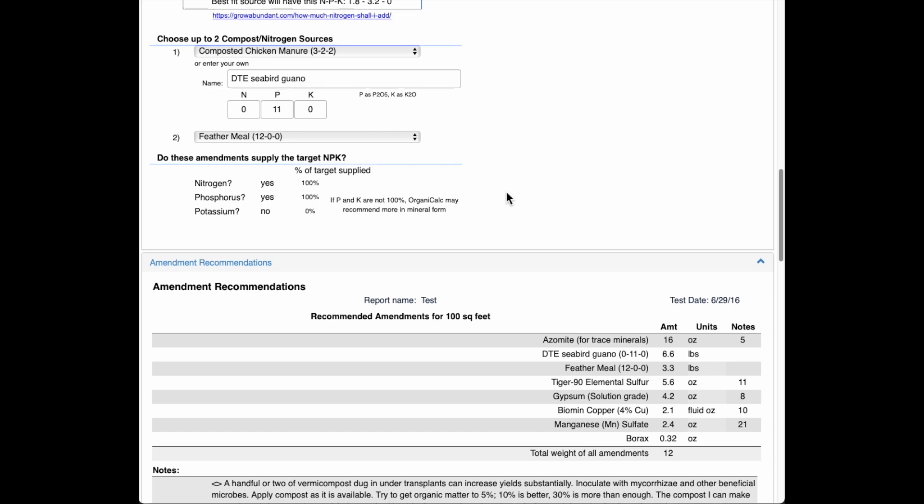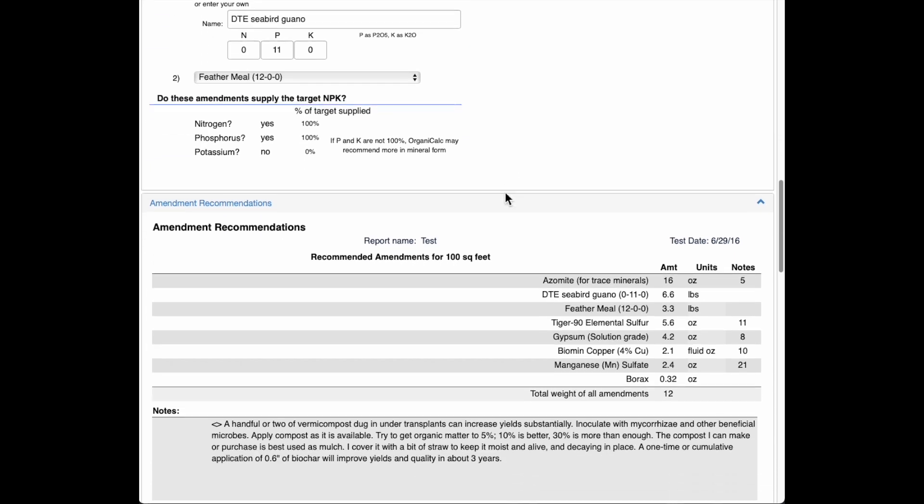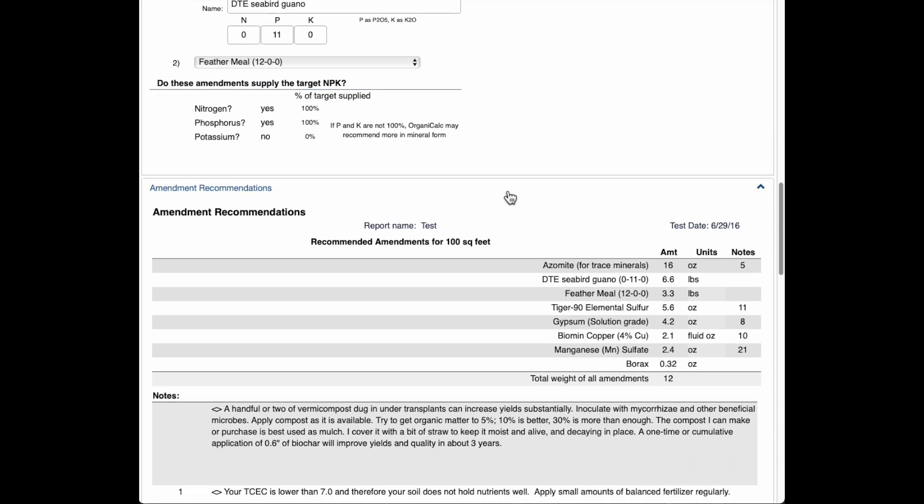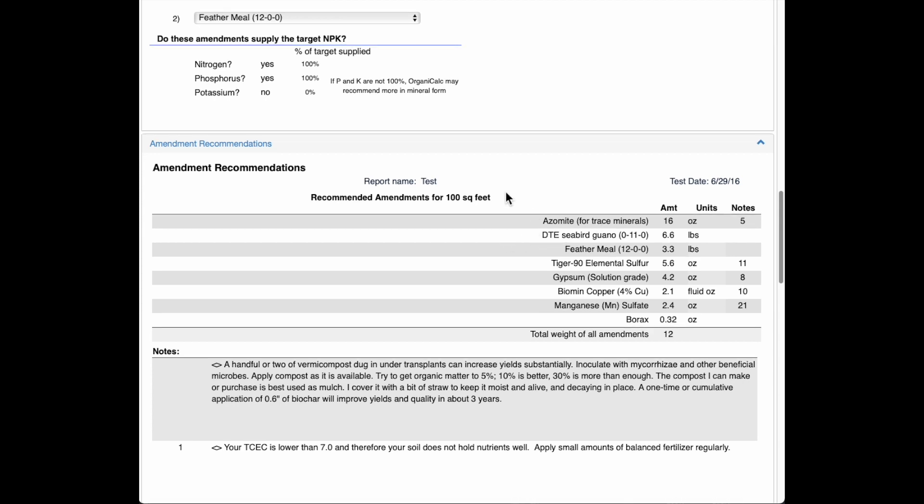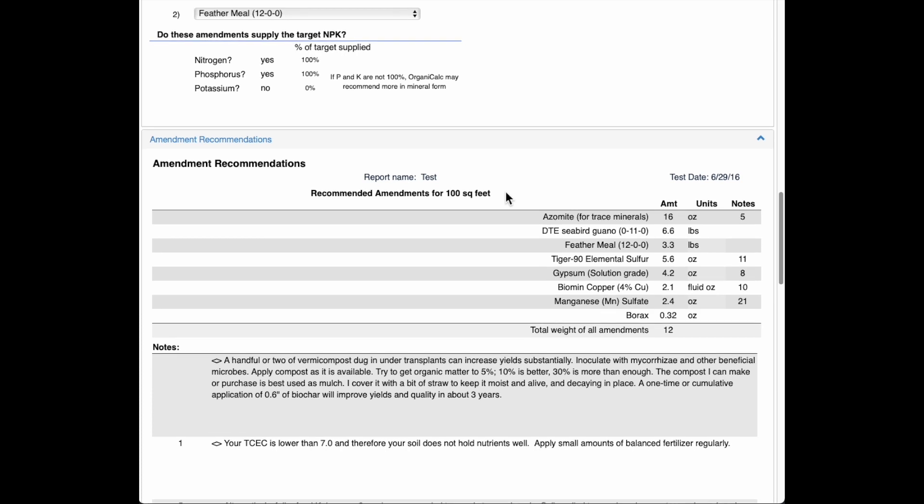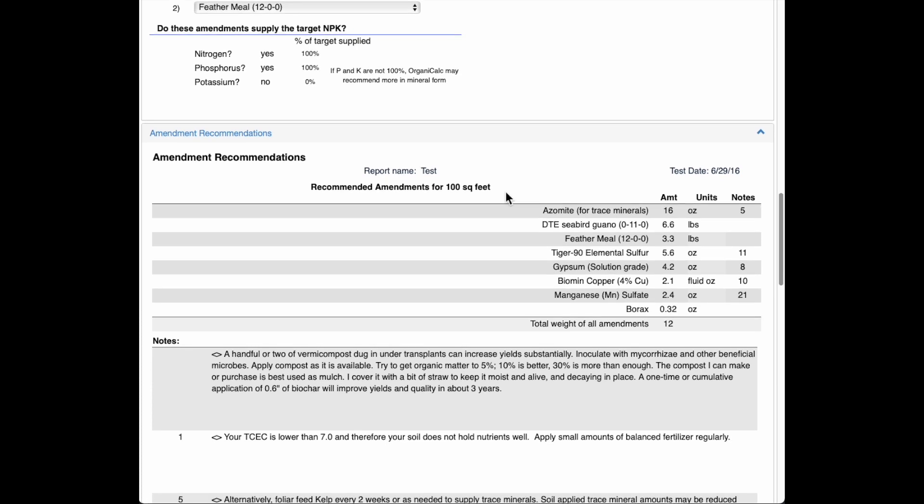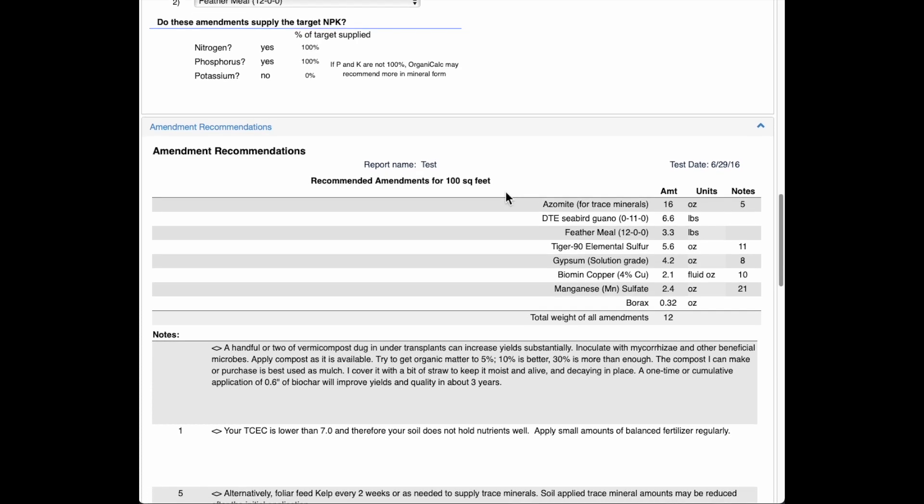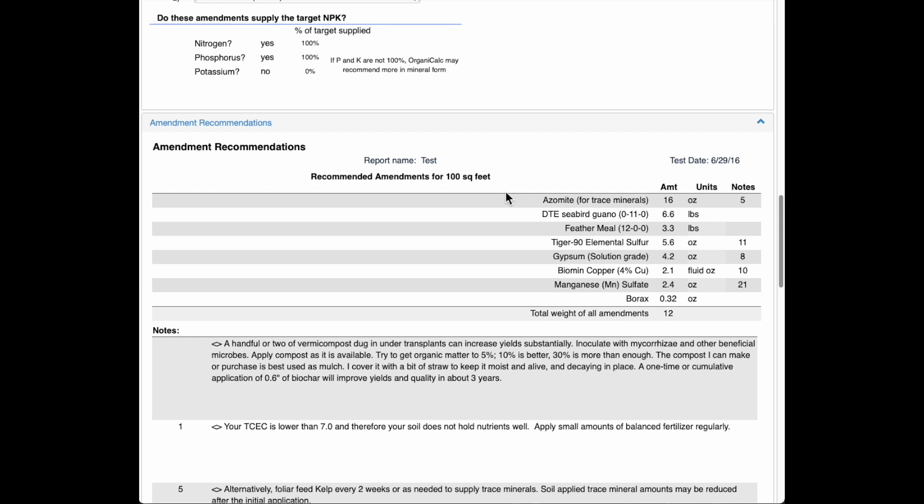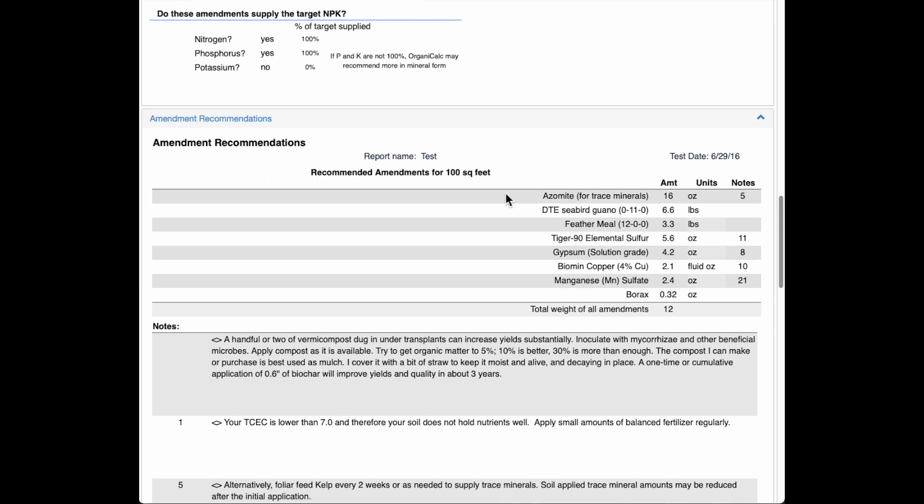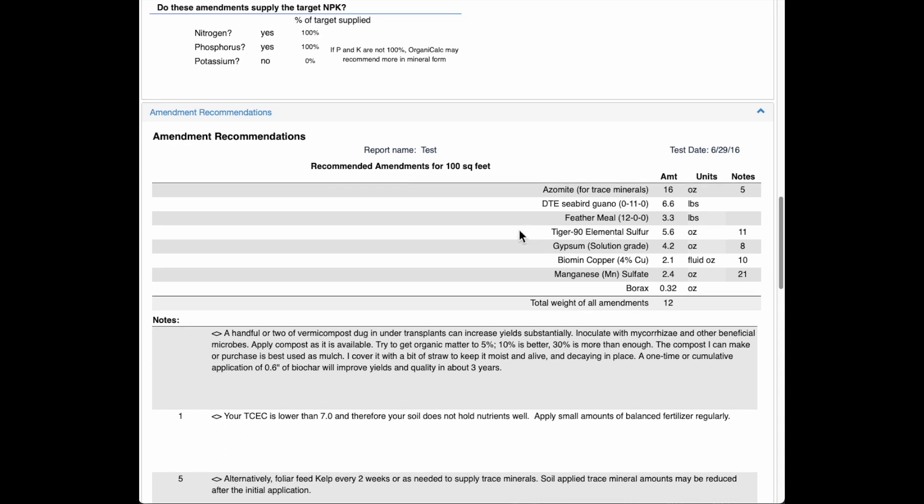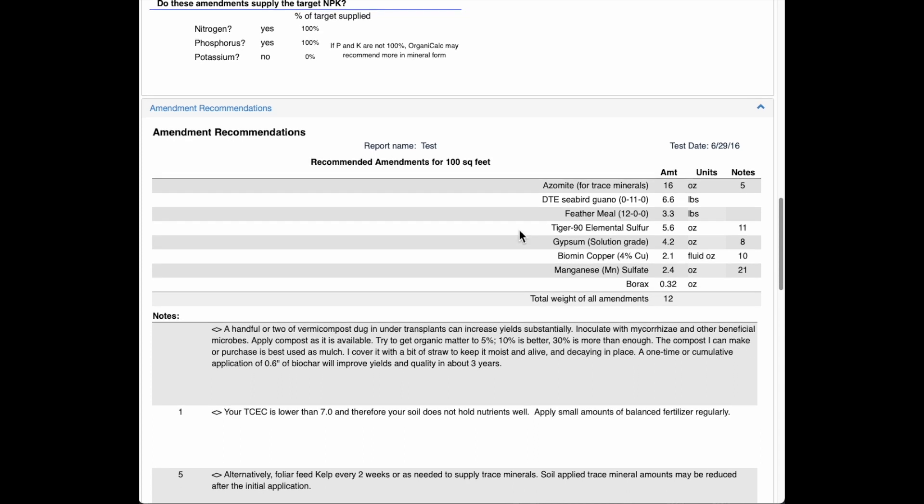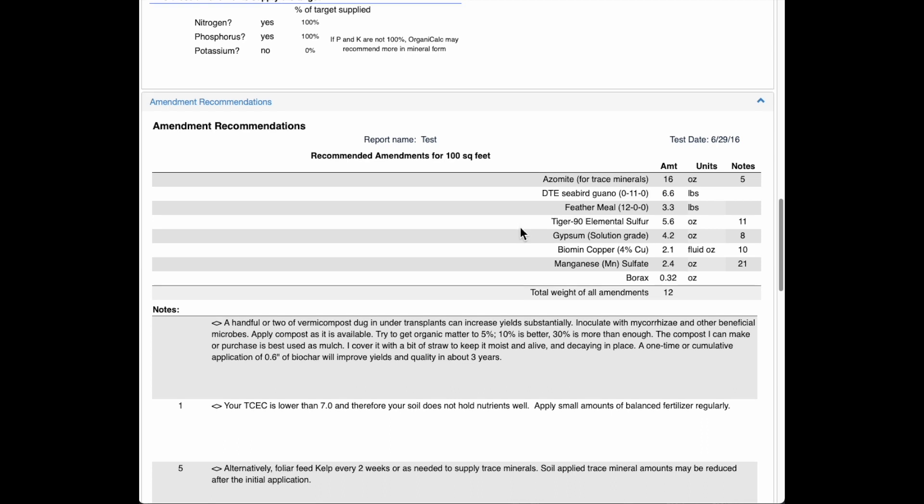Then cruising on down here, there are my amendment recommendations. So I'm recommending azomite. That's kind of a standard thing for trace minerals. Sometimes I'll say kelp and azomite, depending on how much potassium you have in your soil. There's quite a bit of potassium in kelp. And then here's the seabird guano and the feather meal. Feather meal is a great source of nitrogen. That's why we tend to default to that. Also some elemental sulfur, and that's going to help to lower this pH from 7.3 down to about 6.8. That's kind of our target for that.